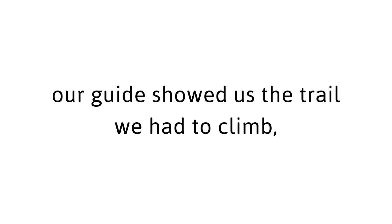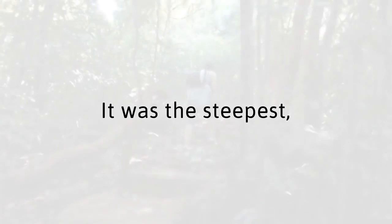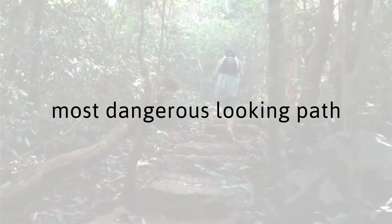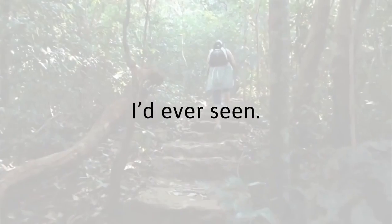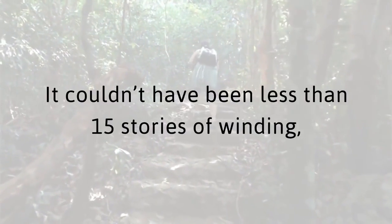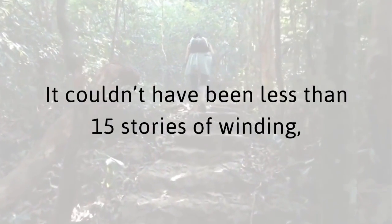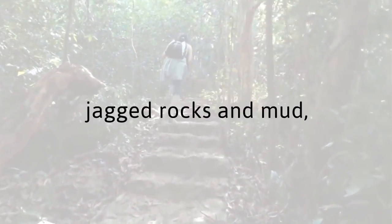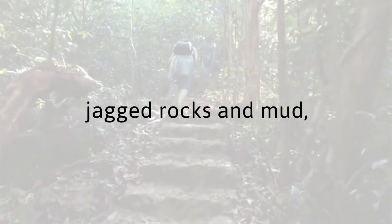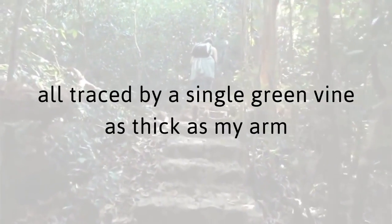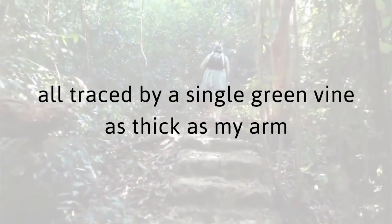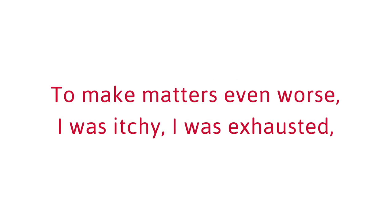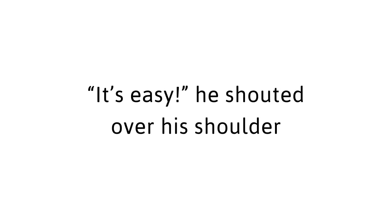As we finally got closer to the remote tribe that guarded the red tea recipe, our guide showed us the trail we had to climb, which was the only way up. It was the steepest, most dangerous-looking path I'd ever seen. It couldn't have been less than 15 stories of winding, jagged rocks and mud, all traced by a single green vine as thick as my arm. To make matters even worse, I was itchy, I was exhausted, and I was struggling to stay standing at all. Our guide hopped onto the path.